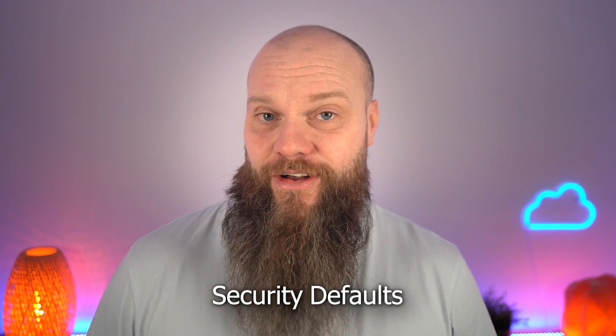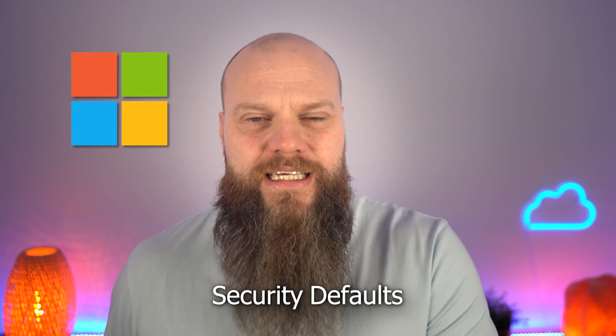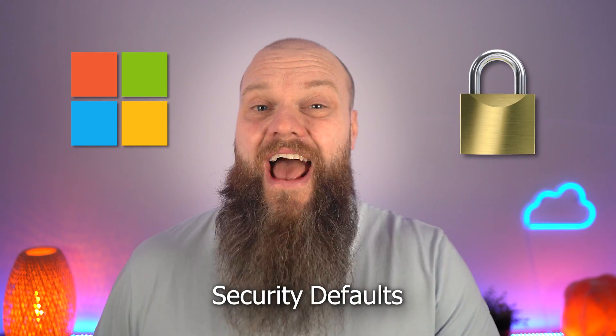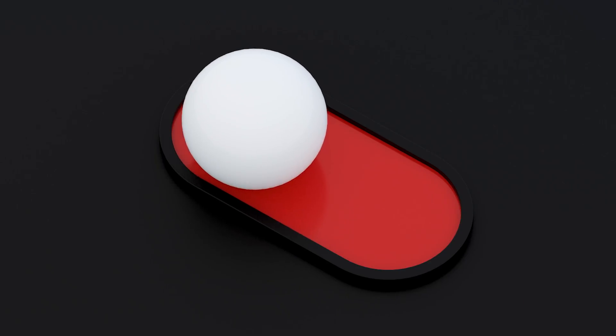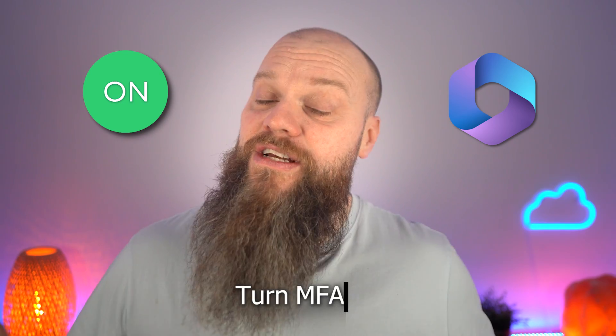The second way to configure MFA is called security defaults. Microsoft has created basic security defaults that they believe are the minimum every business should use. You simply switch this on or off, and part of these defaults is MFA. If security defaults are switched on, every user in your Microsoft 365 will be prompted to enable MFA. This feature comes with all versions of Microsoft 365 with no premium licenses required. The drawbacks? They're quite rigid and inflexible. MFA is turned on for everyone with nothing you can change about it.